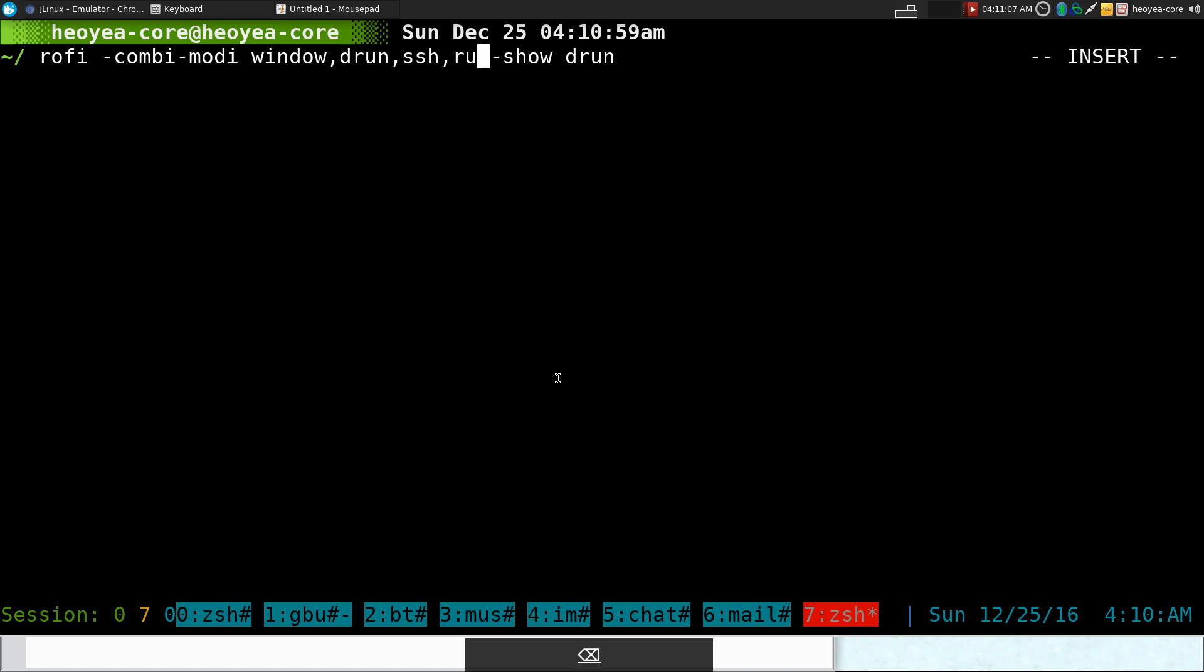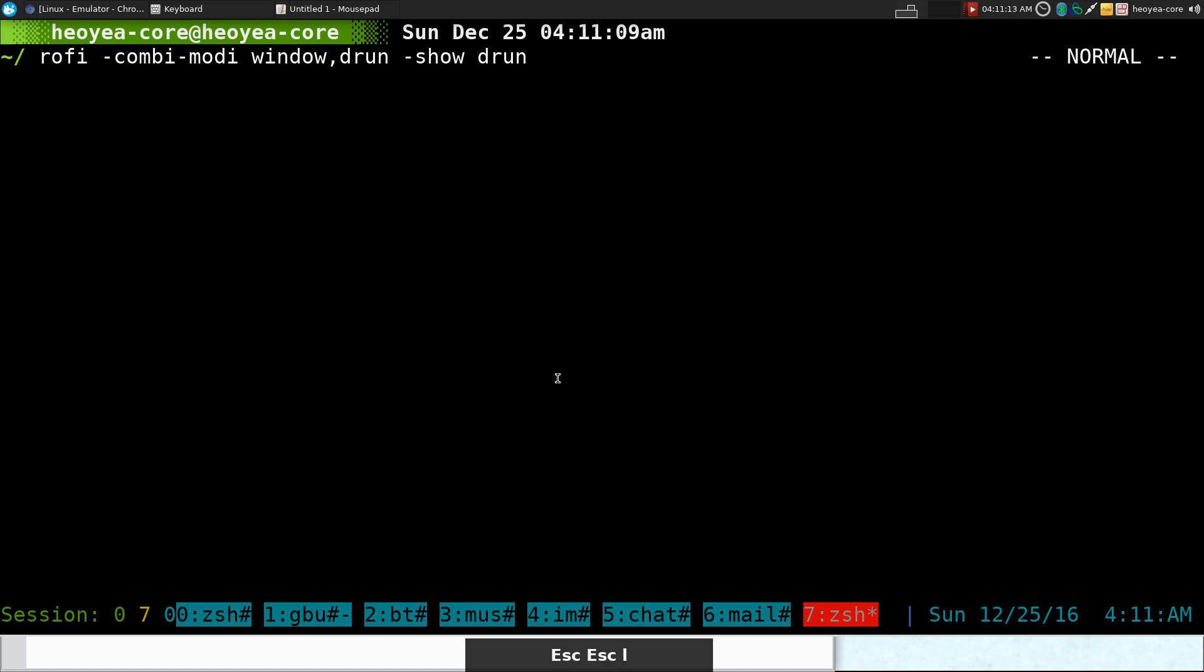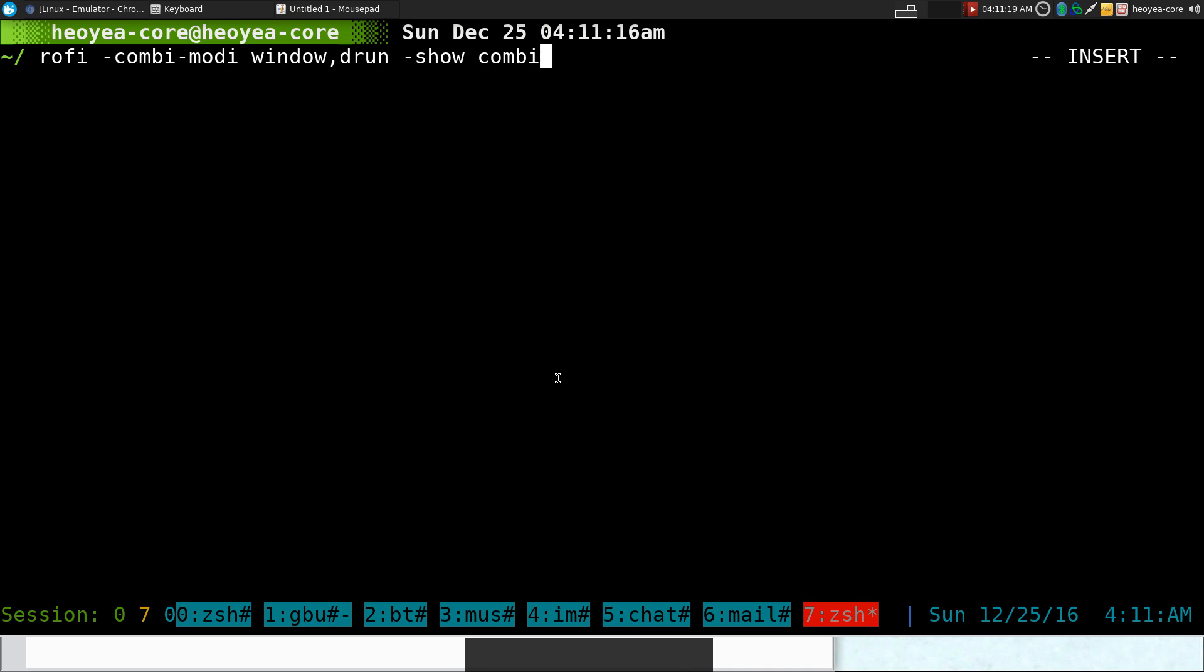You can actually create your own modes. If you want to create one, I believe it's just bash or maybe python, I'm not sure. One of those. Anything else in here? So I usually like to run like this one here. I have the window and the DRun.